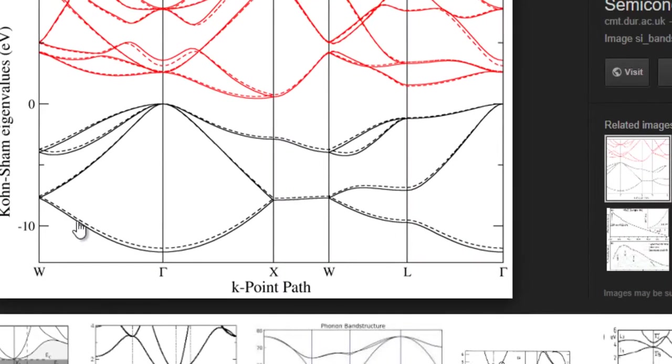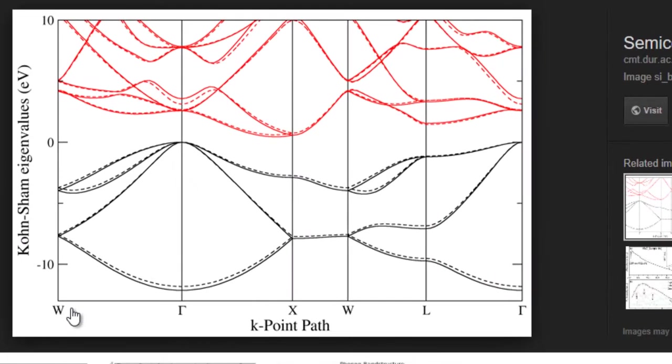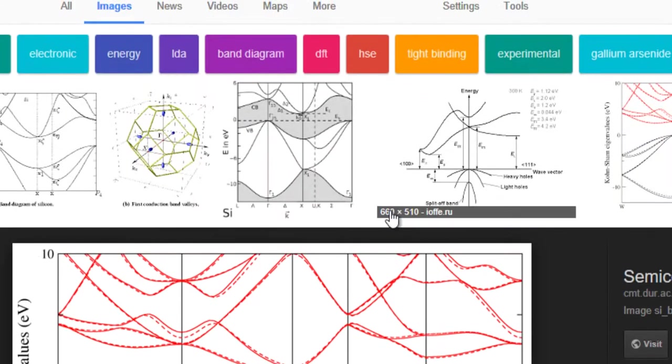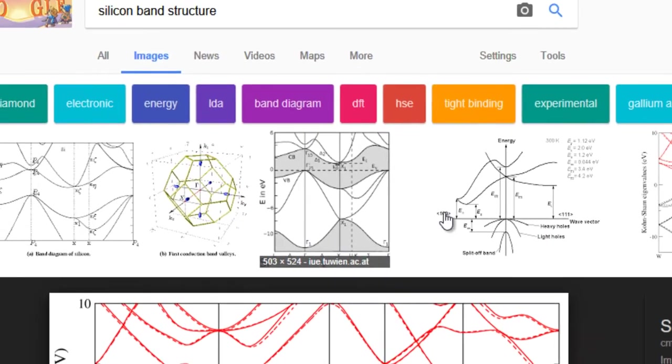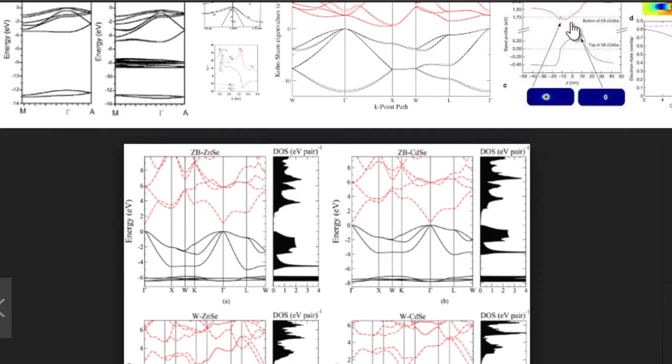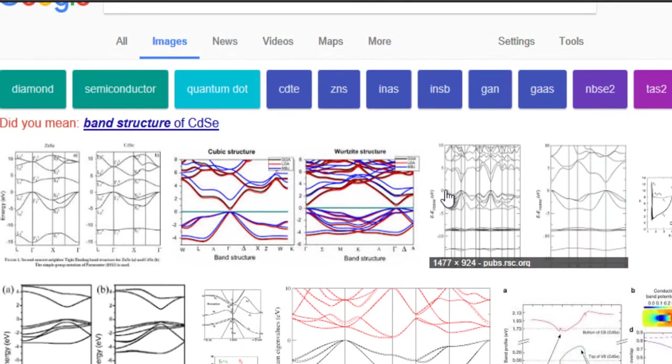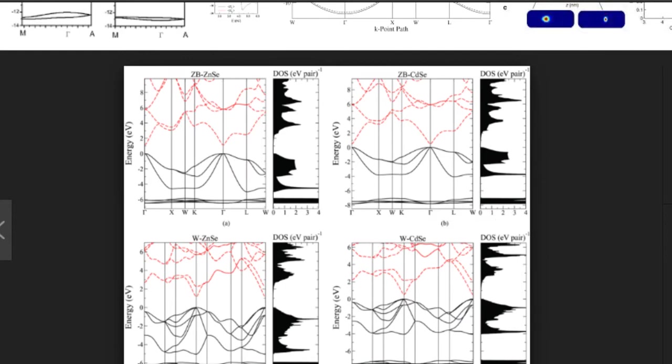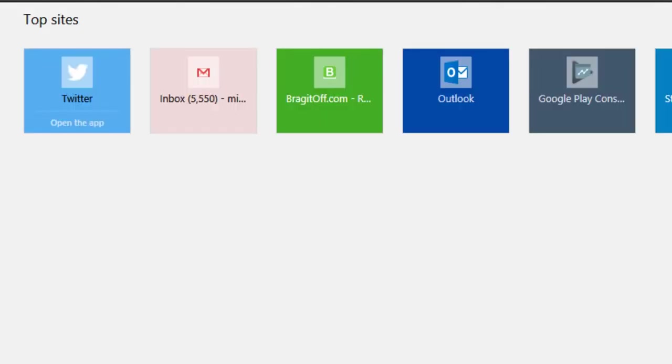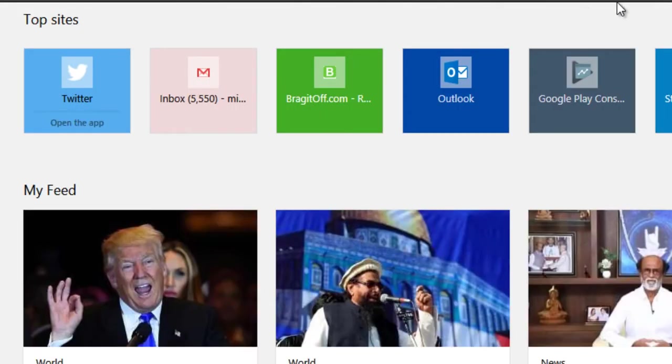So these are basically the high symmetry points corresponding to a crystal lattice, right. So in case of silicon we have an FCC lattice and then in case of CDSE also we have pretty much a diamond FCC lattice I guess. So what we do is we just plot the band structures along the high symmetry points because they basically contain all the information.